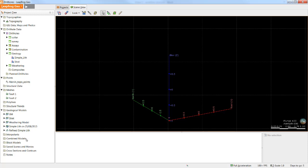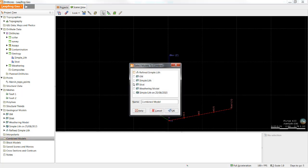In this case, we will combine a geological model with a weathering model to check which parts of our mineralized quartz porphyry intrusion are highly weathered. To create a combined model, simply right-click on the Combined Models folder and select New Combined Model. We will then tick the check boxes for the two models we wish to combine and then click OK.